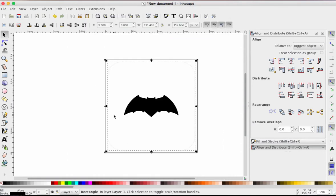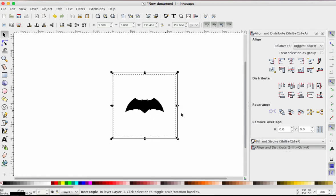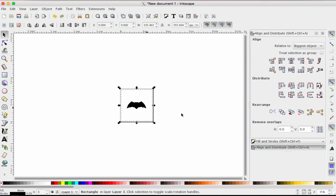And now that document that was once eight and a half by eleven, if I zoom back out, you can see it has shrunk to fit perfectly the image that I want to cut.